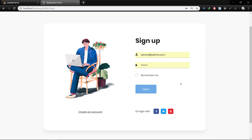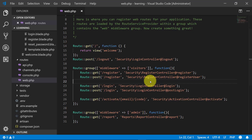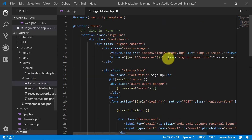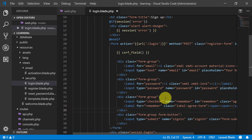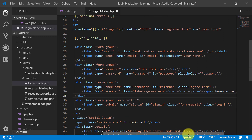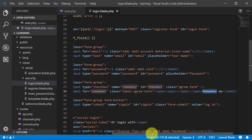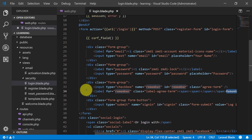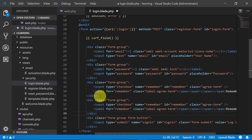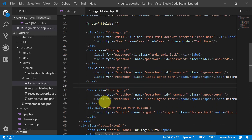Let's start. At this moment we don't have any forgot password link, so let's create this link in our view file which is under the security folder: login.blade.php. After the 'remember me' line we will copy and paste those lines.